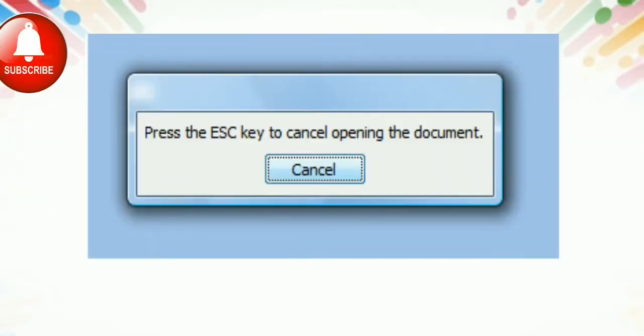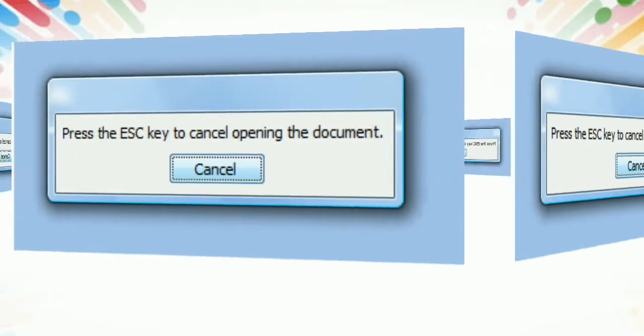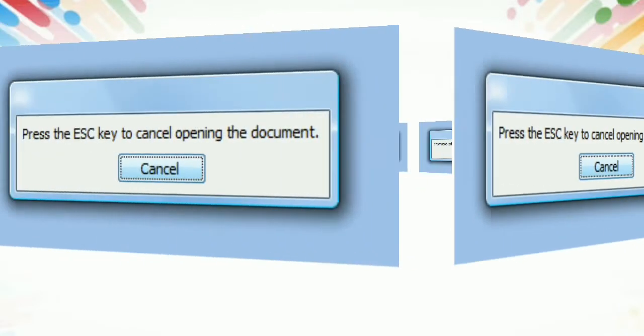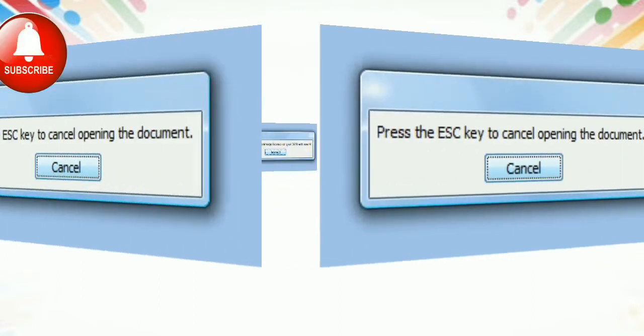In other words, Escape is used to close sub-windows, actions, menus, and pop-up windows which you open under the current program.